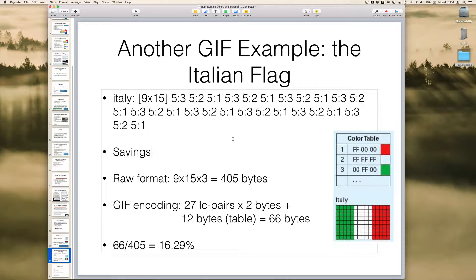Hey everyone, the purpose of this video is to give you a bit of instruction about GIF encoding. I'm going to walk through a couple of slides that relate to this. So let's take an example.